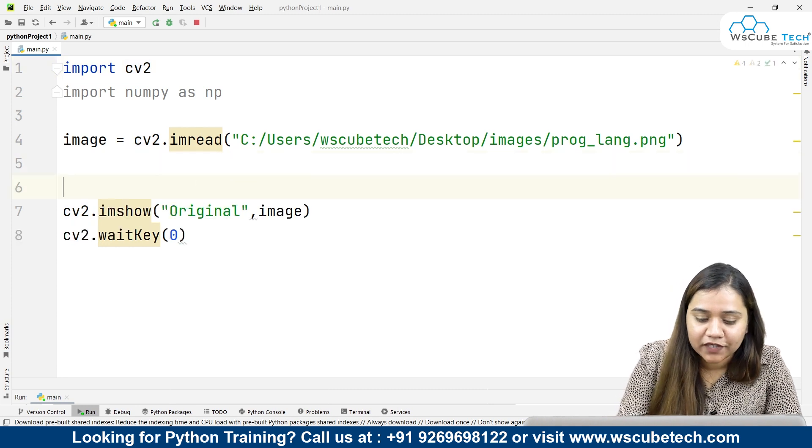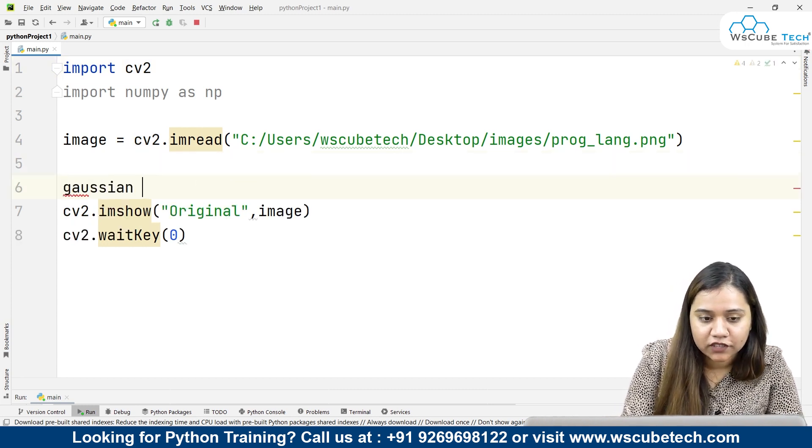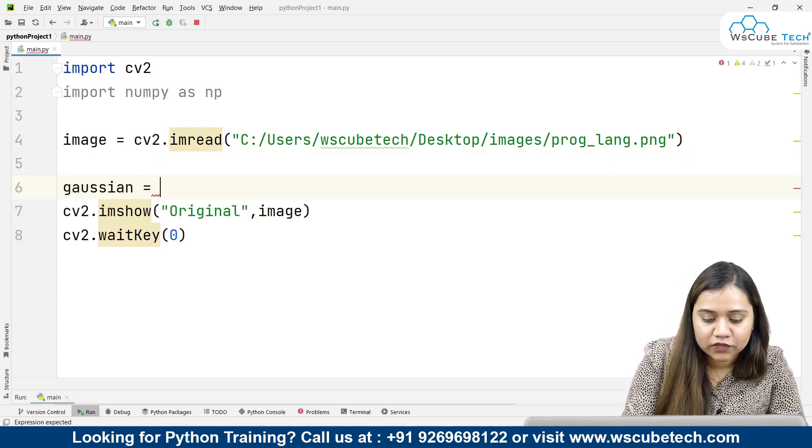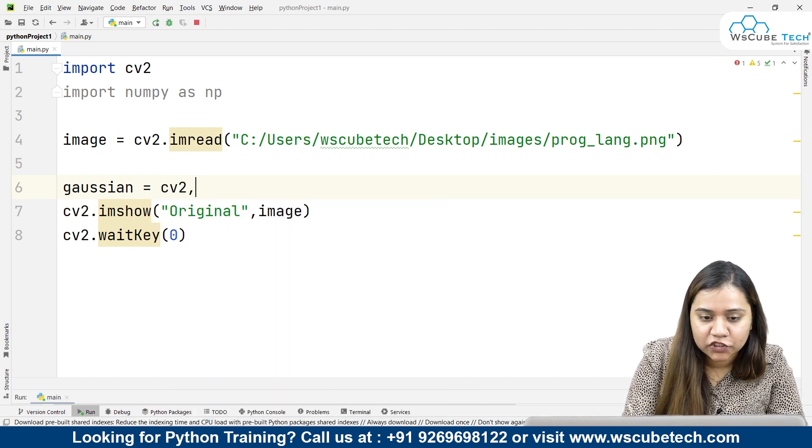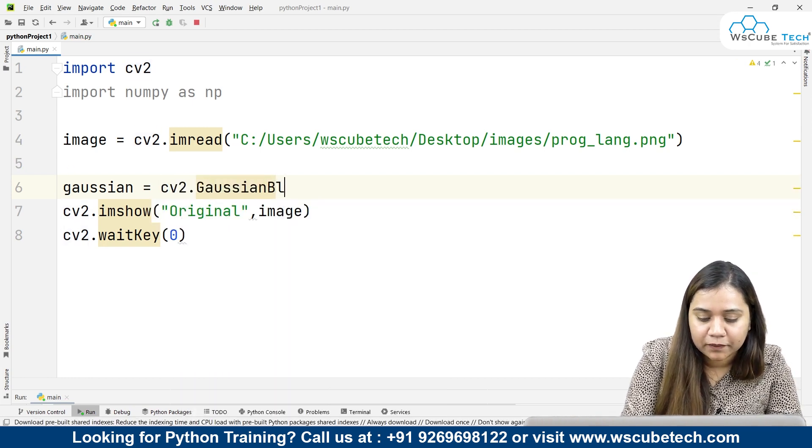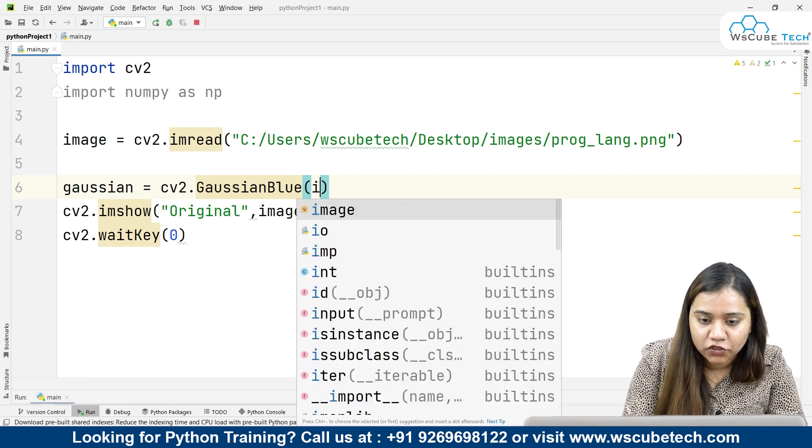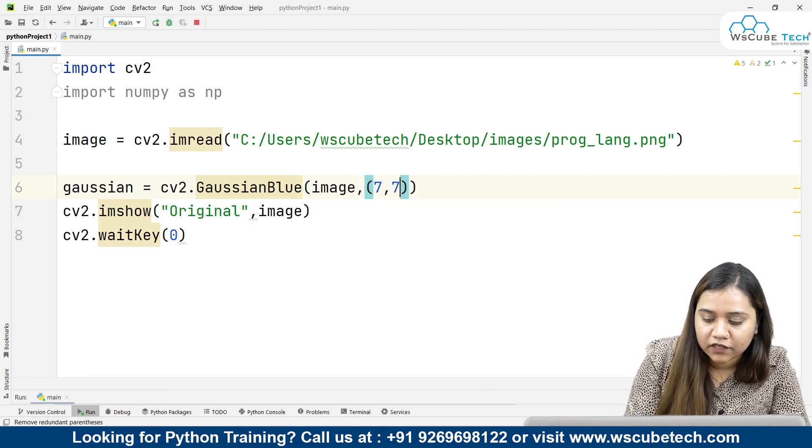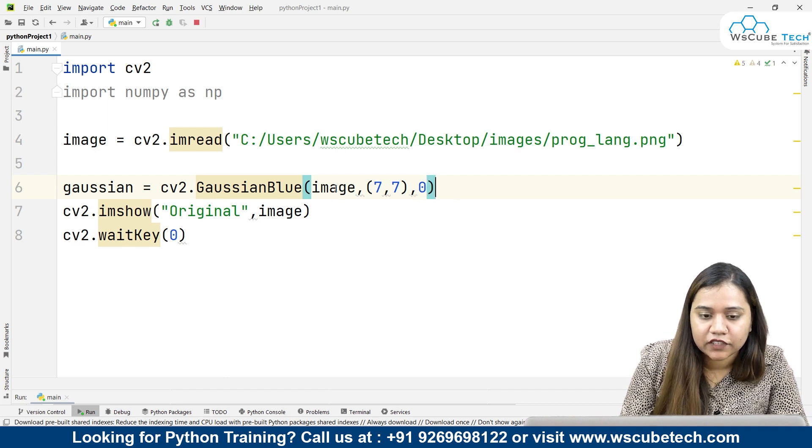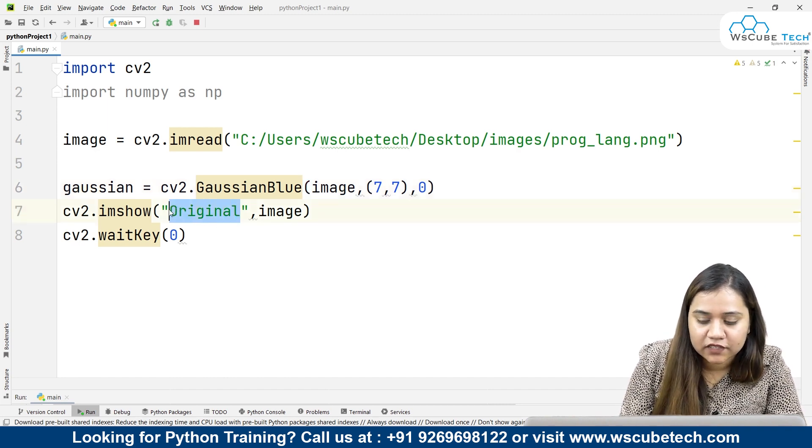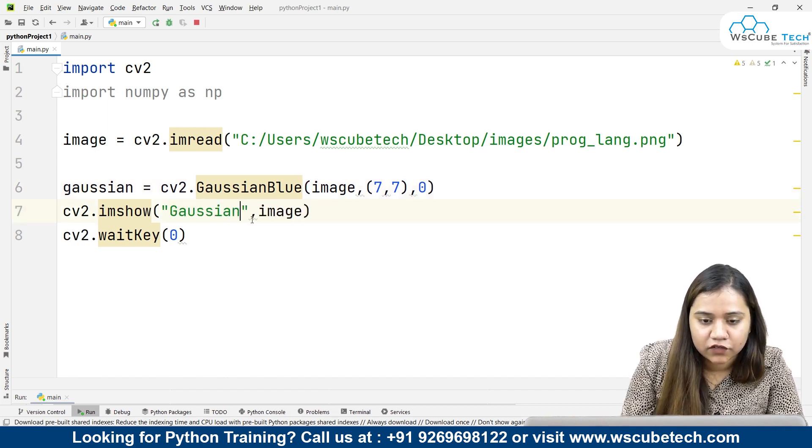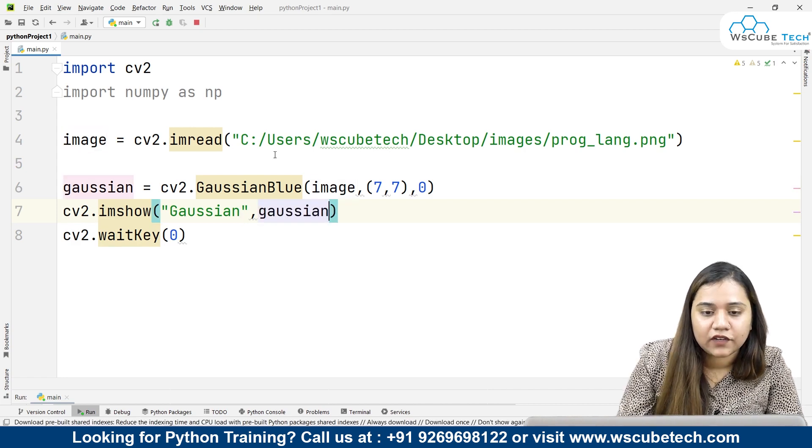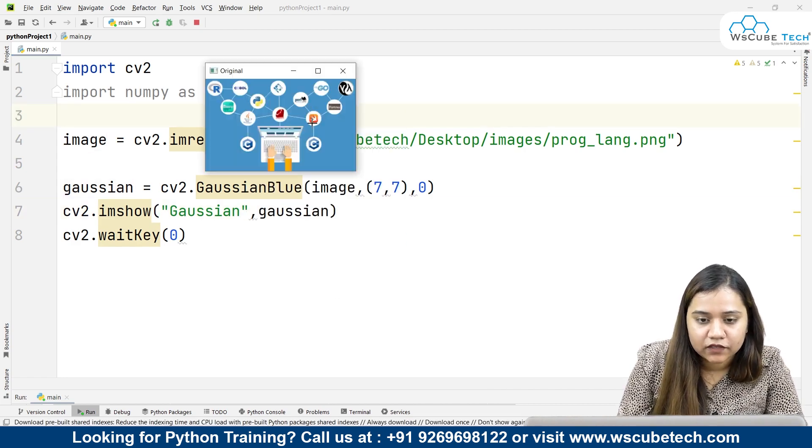Here we will be applying the Gaussian blur. For that I will be creating a variable called gaussian equals cv2.GaussianBlur. Here I'll be passing my image with two parameters 7 comma 7 and 0. After this, let's change this to Gaussian. Now let's run and see what output we'll get.